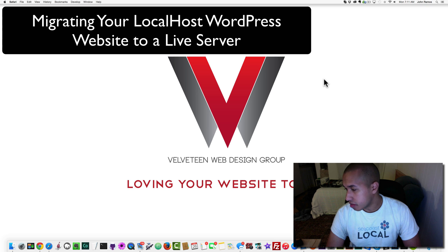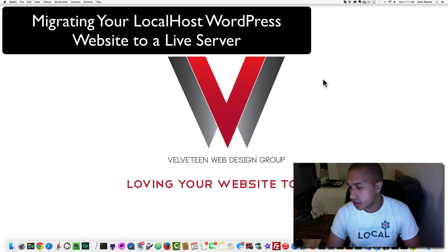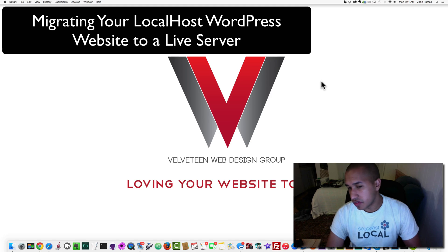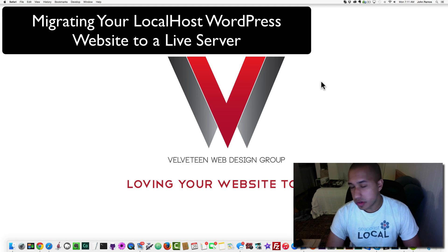Hello everyone and welcome to a Velveteen Web Design Group video tutorial. In this video I'm going to be showing you how to build a website locally on your machine, on your computer, and then how to migrate or transfer that website to a live web server.